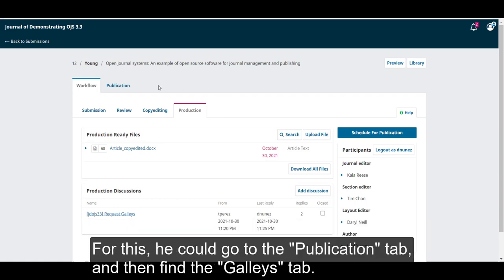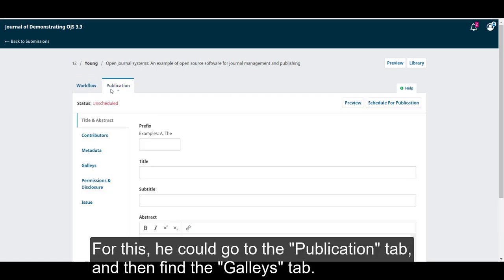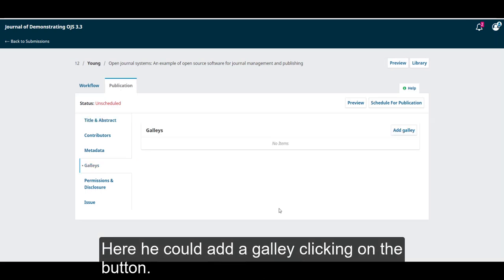For this, he could go to the publication tab, and then find the galley tab. Here, he can add a galley, clicking on the button.